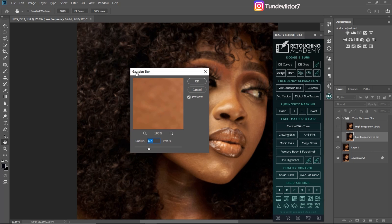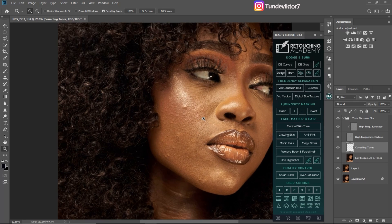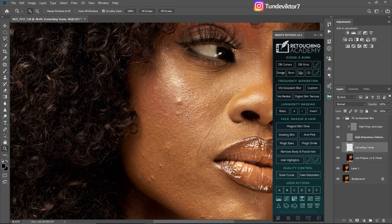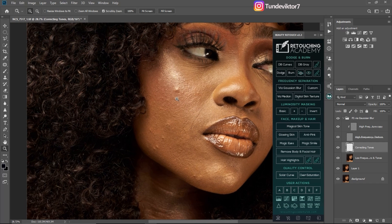Once I click that, it shows me the Gaussian Blur radius. Since this image is sharp, I'm going to use a radius of 9. The reason I use 9 is because I want to retain more texture on the skin — I don't want the image to be overly smooth. If I wanted a smoother result I'd use a smaller radius like 6, but I want the texture to remain on the skin, so I use 9.